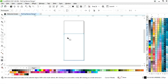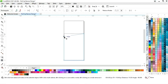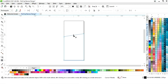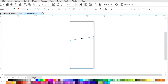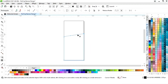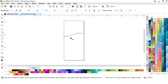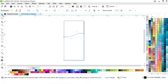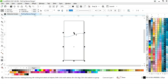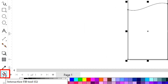Now select the shape tool from the toolbar and we will drag the node like this. Click on the line, then select convert to curve. Now we will drag the handles to make a wave shape.